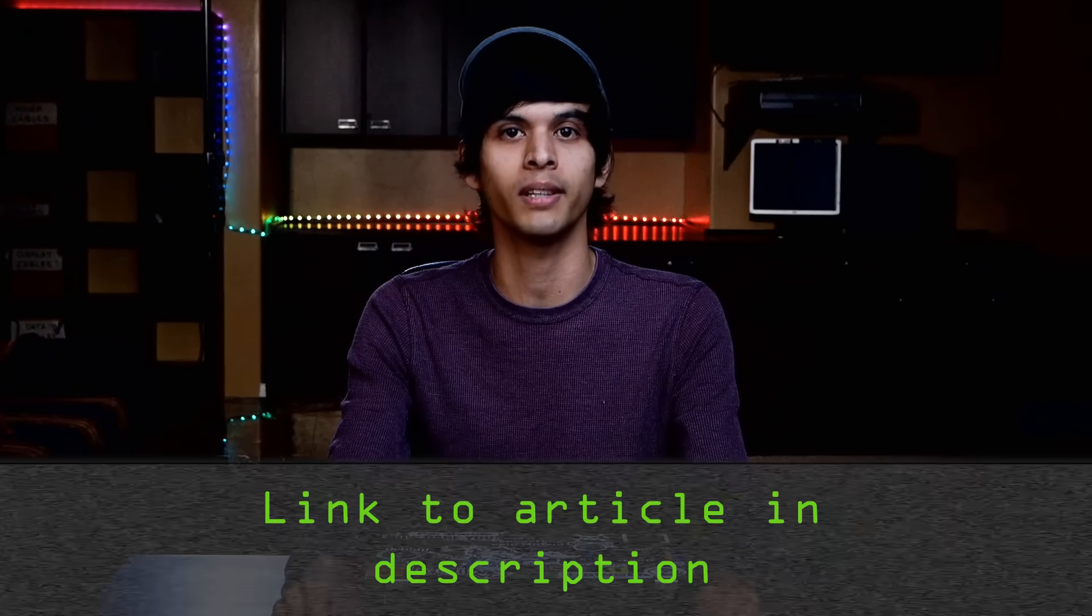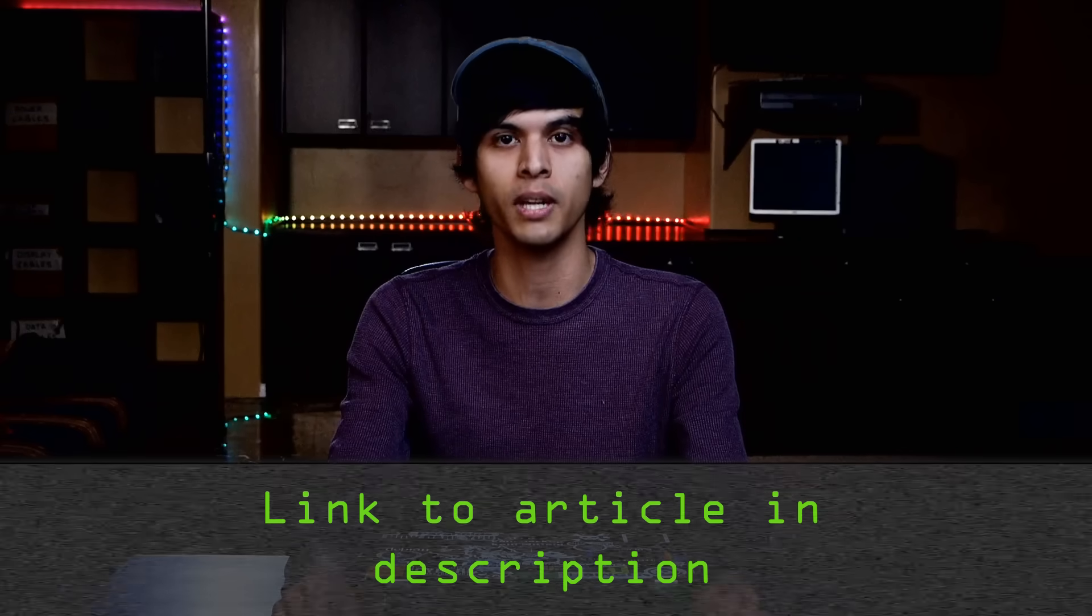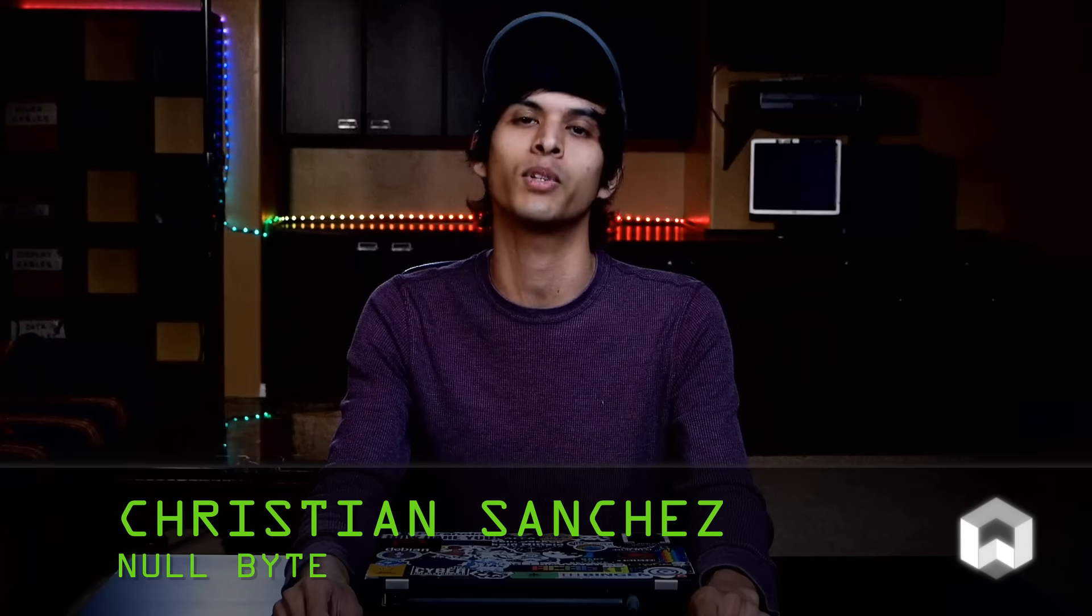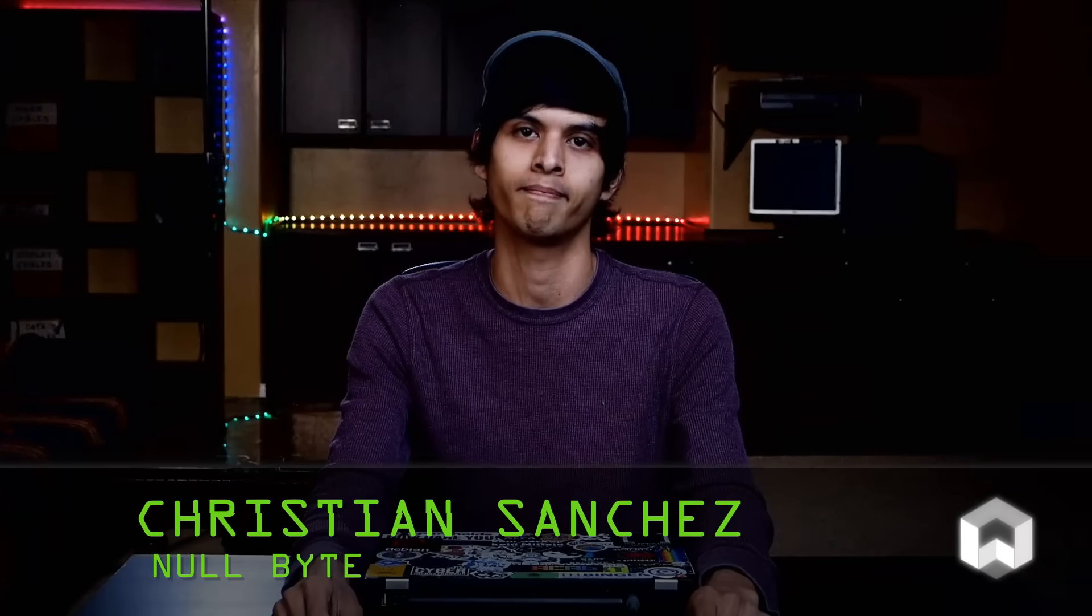That's how you're going to use B-Side NG to crack a WPA password. Just remember, whenever you are attacking a network, make sure it is one that you have permission to attack because doing otherwise will be illegal. Thank you so much for watching. If you'd like some more information, be sure to check out the link in the description and be sure to like, comment, and subscribe. We'll see you next time.